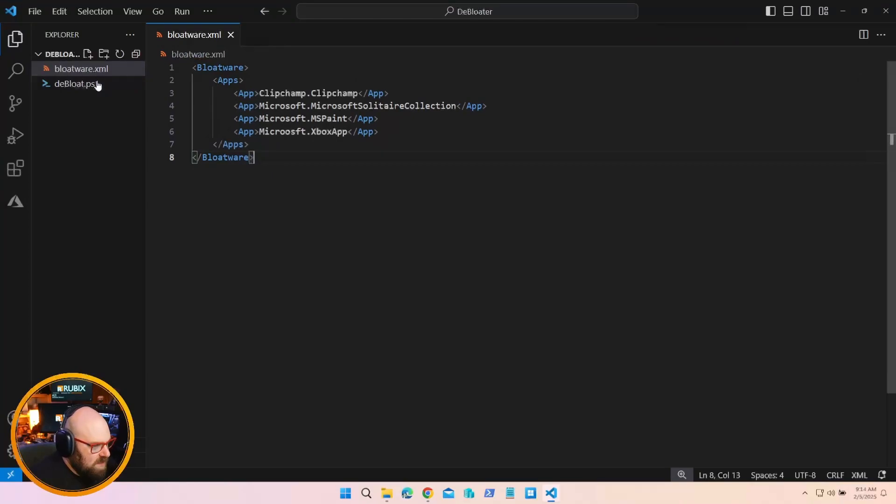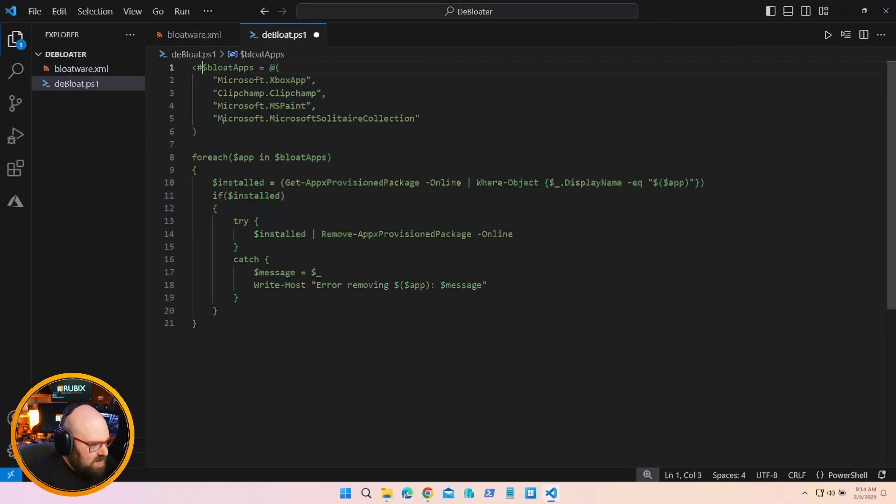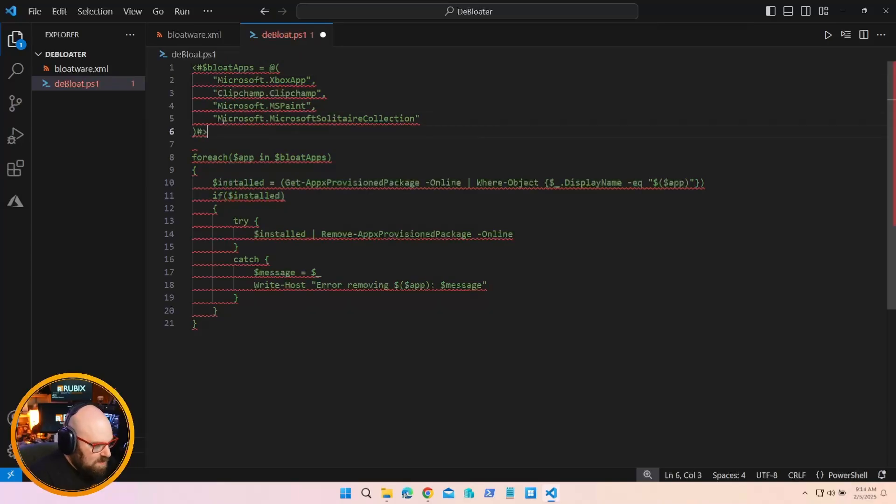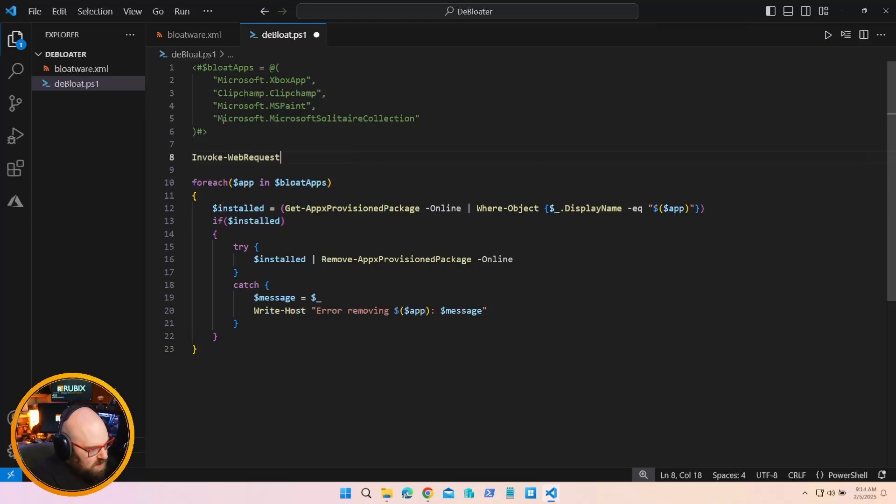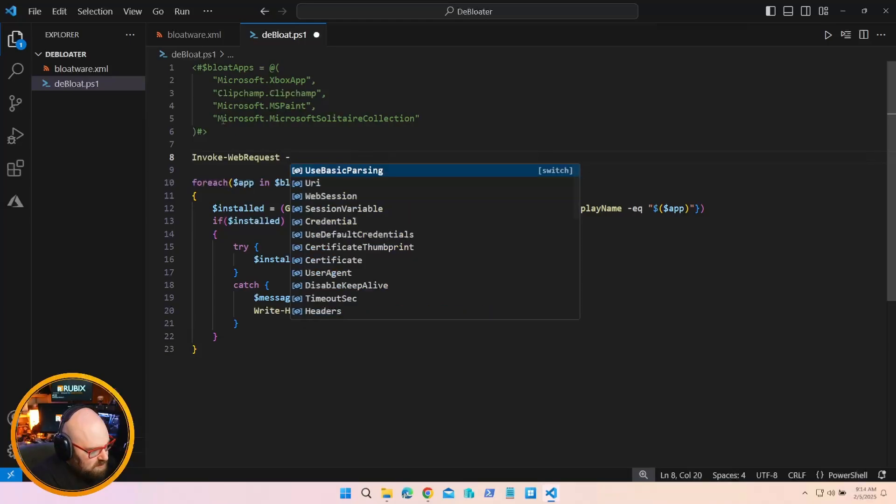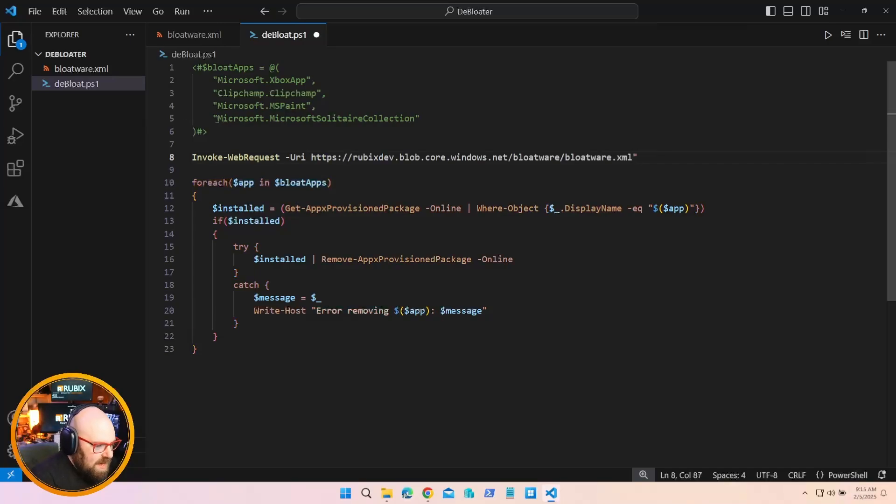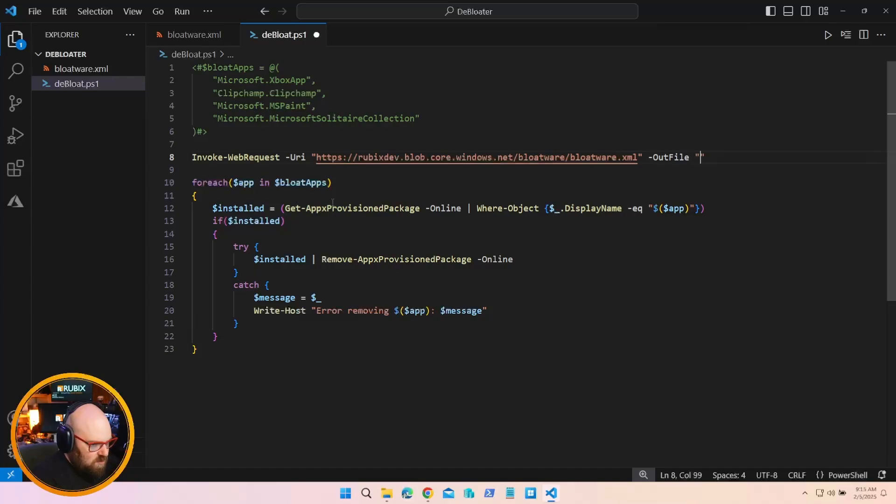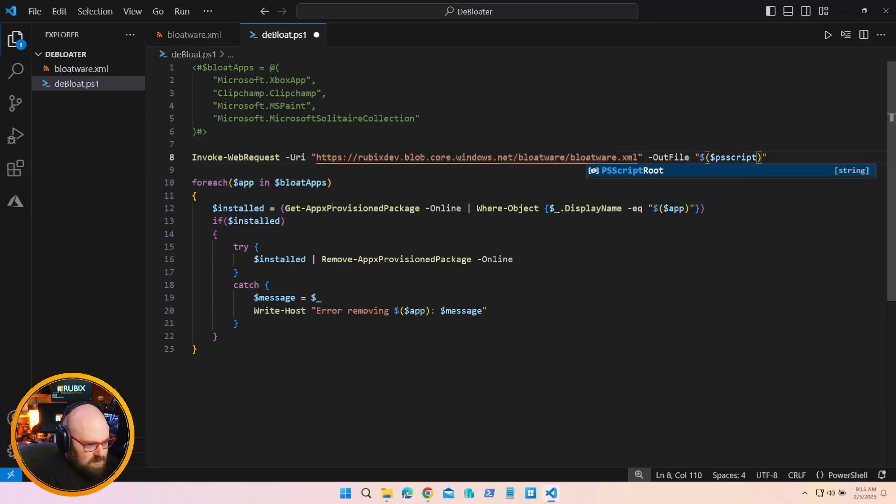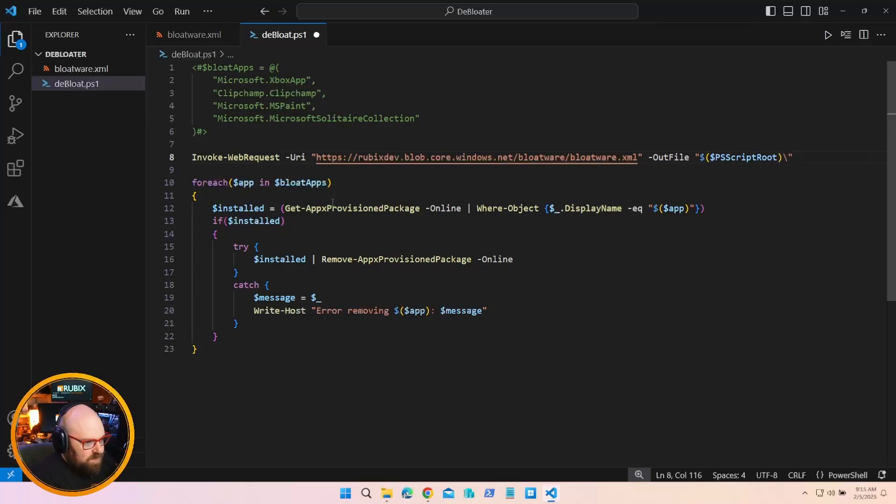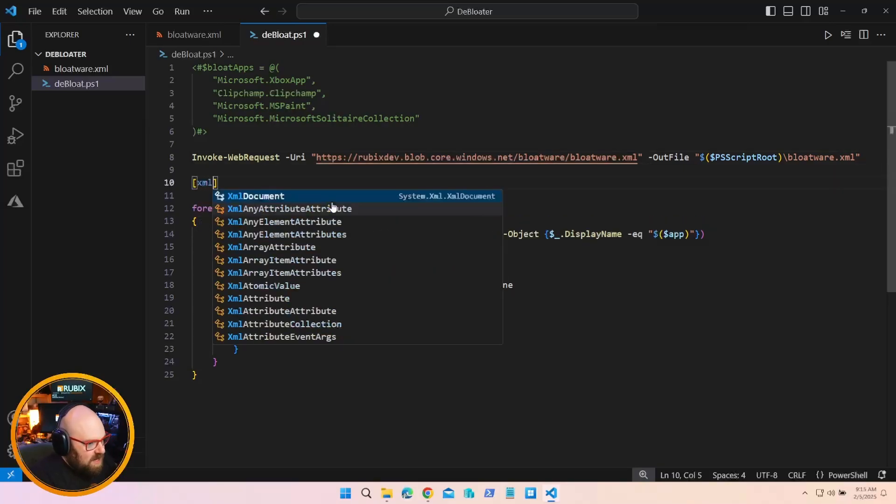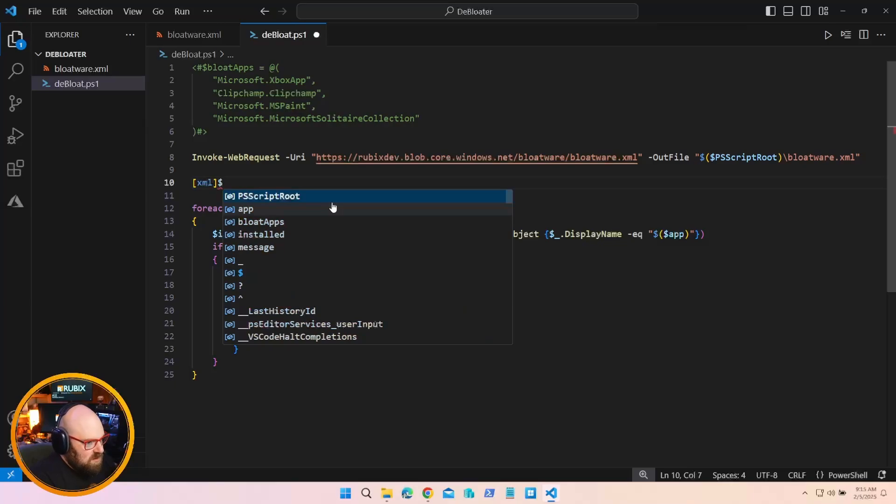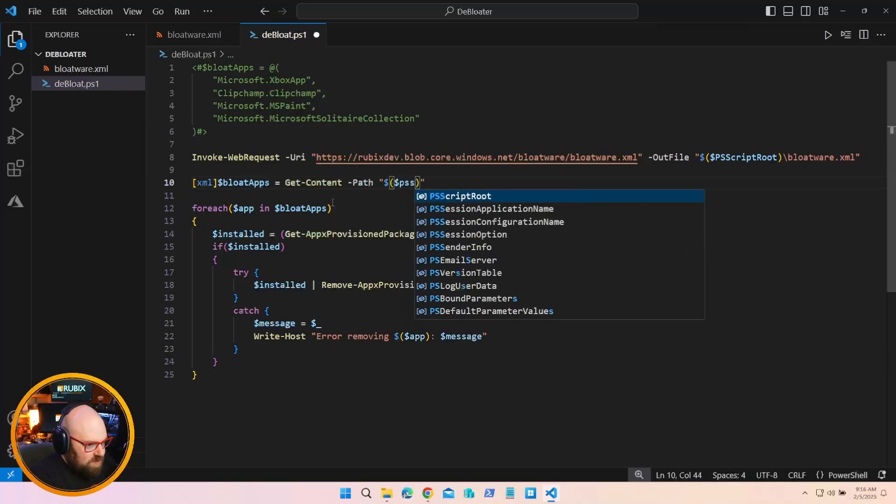So in my script, what I could do is instead of having this here as the bloat apps, I'm going to do a few things. So we are going to invoke a web request. The URI is that. And the out file is going to be, we could actually use the relative path. PS script root. And we'll call it bloatware.xml. And then we'll say XML.